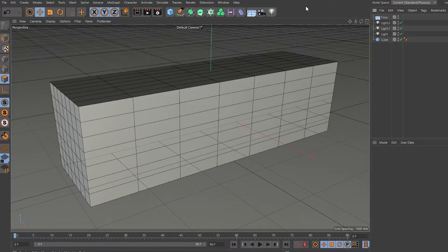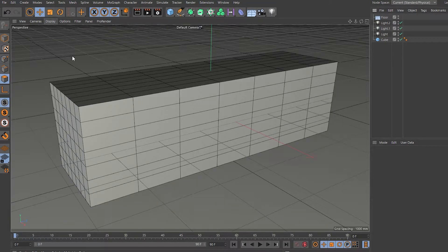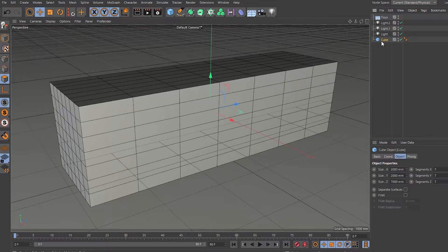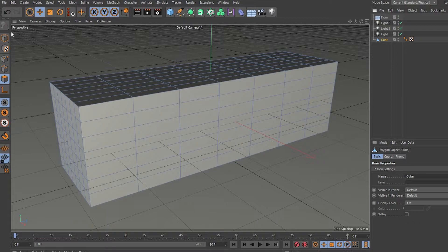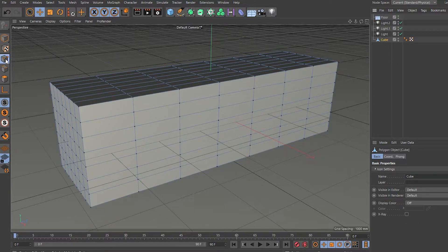So just a super quick tutorial on how to do some easy spaceship windows. Right here you can see I've got a cube that I can click on, make editable, and now I'm going to go to point mode.